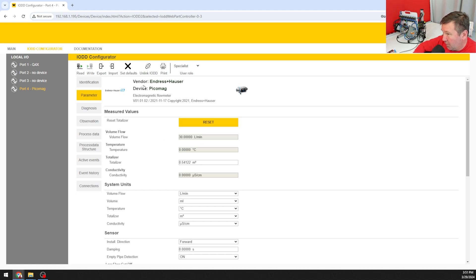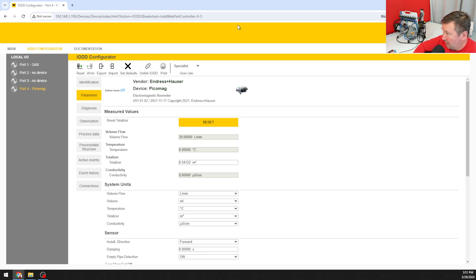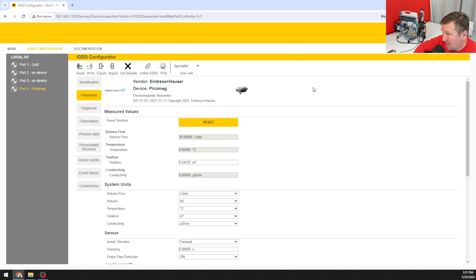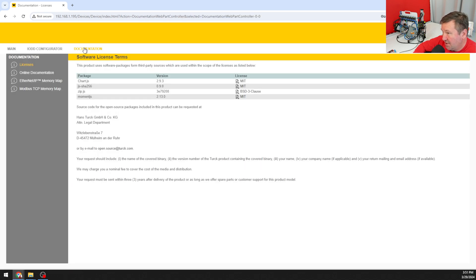Let's take it a step further because typically you wouldn't stop here right at the IO link master web page. You would be going on to some type of PLC. Let's say we were going to this Allen Bradley compact logics over ethernet IP. If we go to documentation and then ethernet IP.